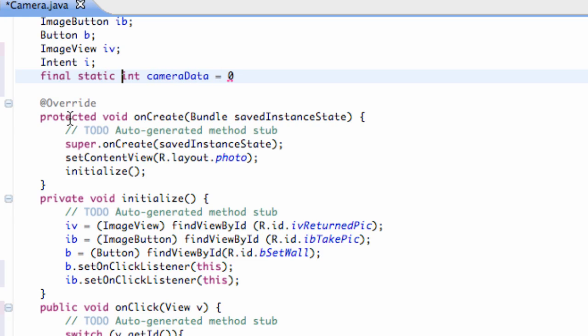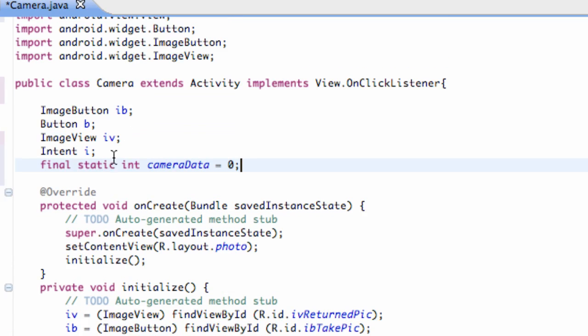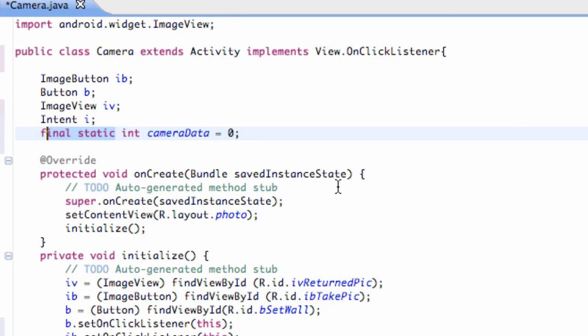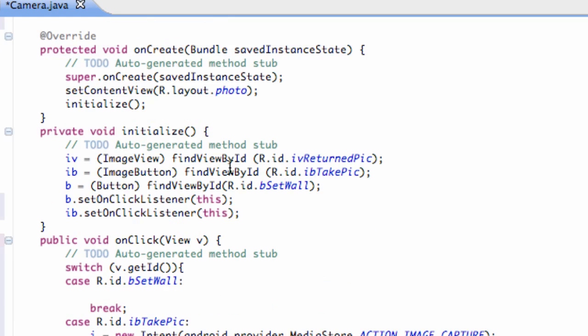And you guys also need to say final static. Which will basically mean it's going to stay. I mean, don't worry about that again. That's for Java for the moment.